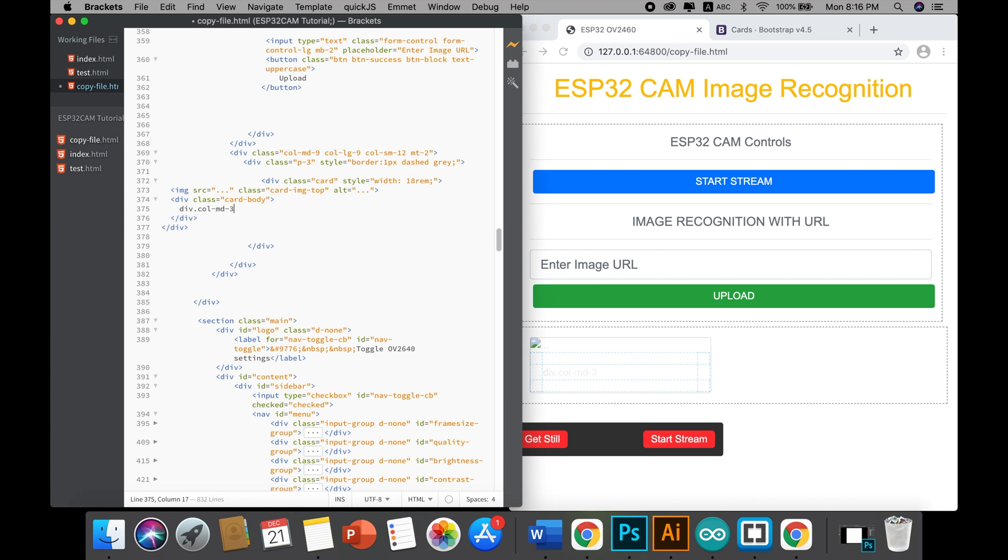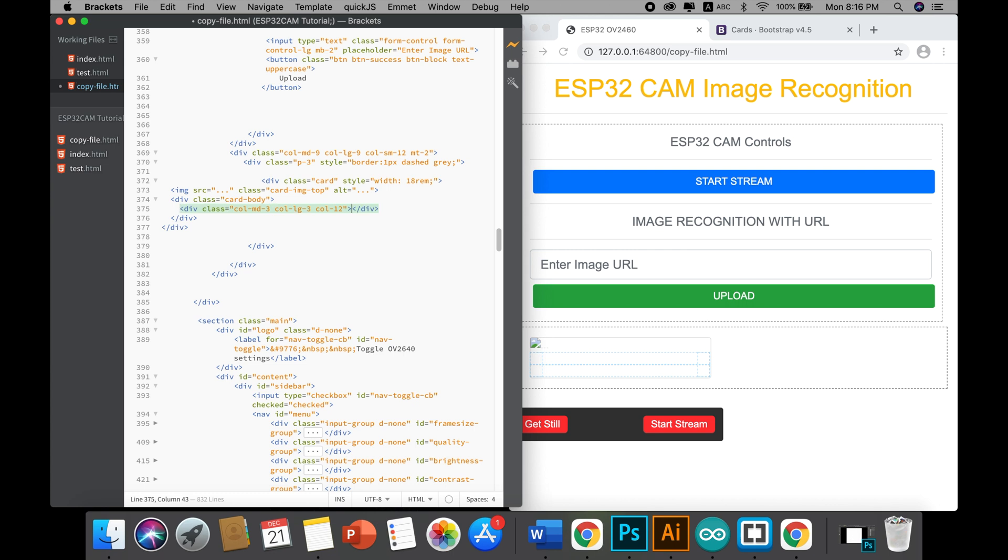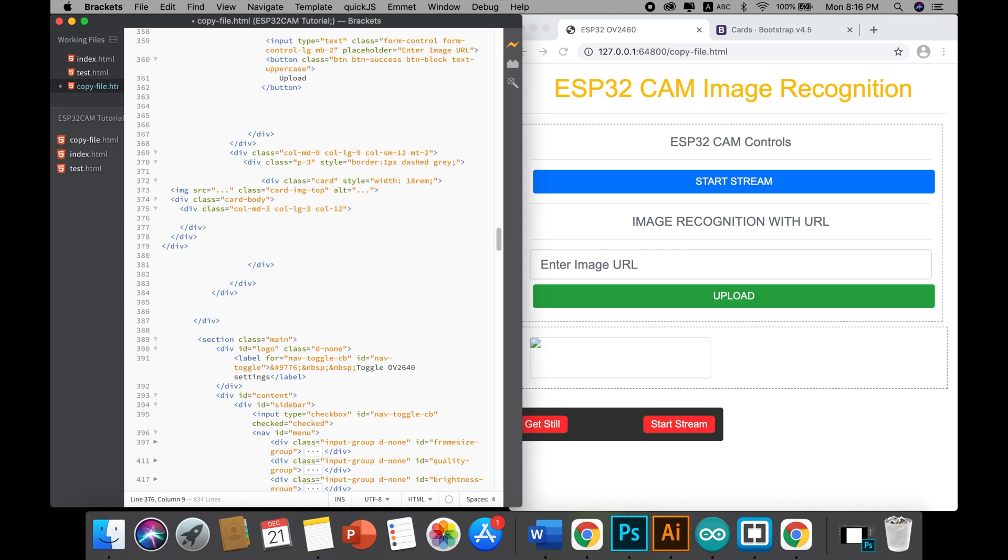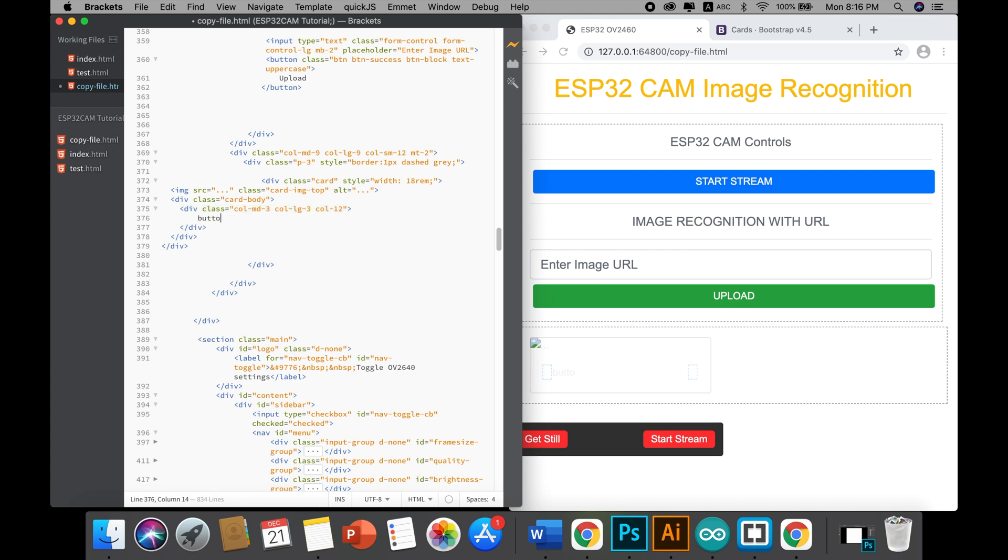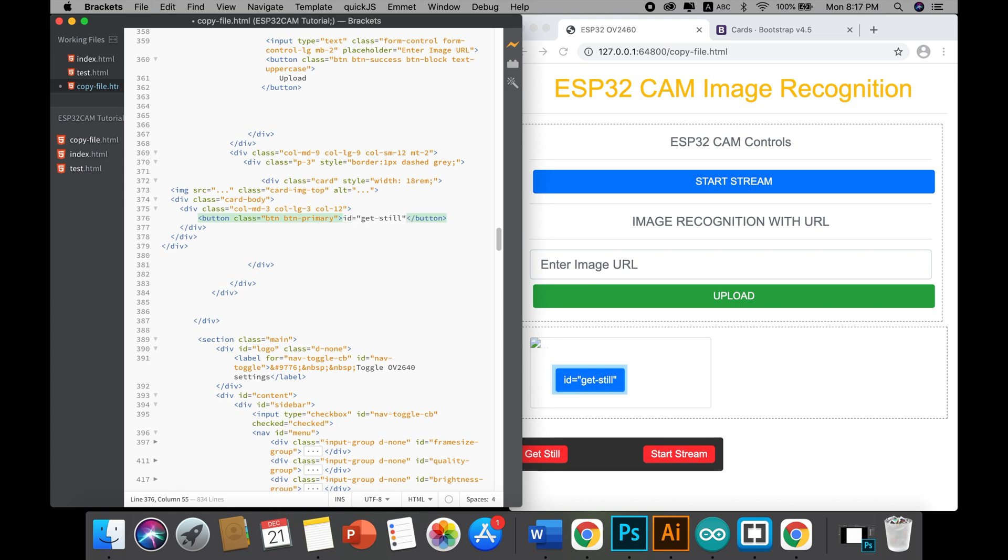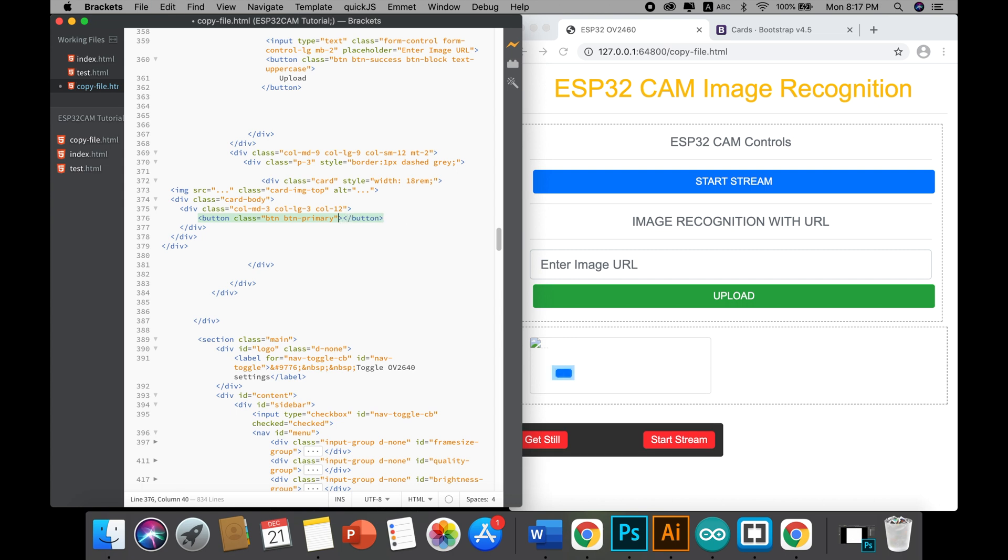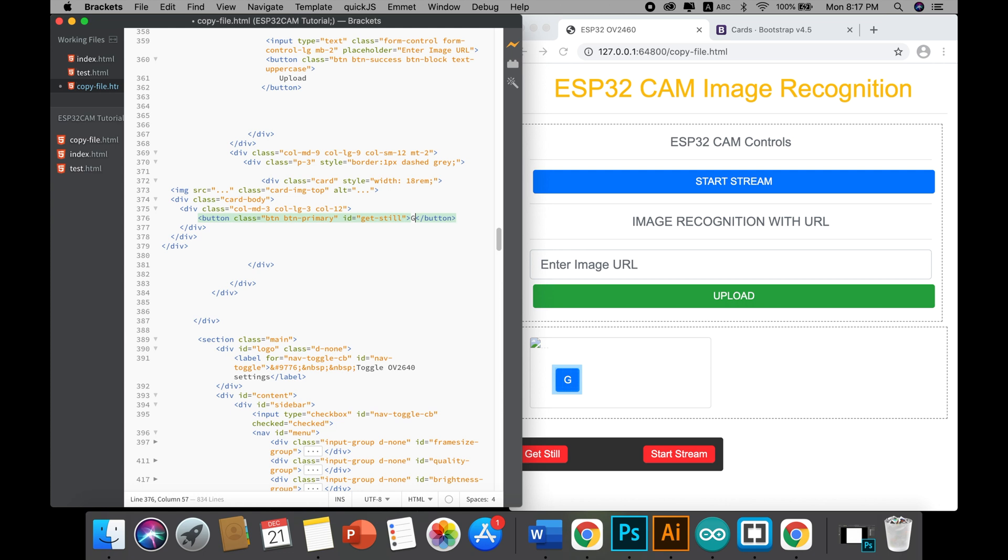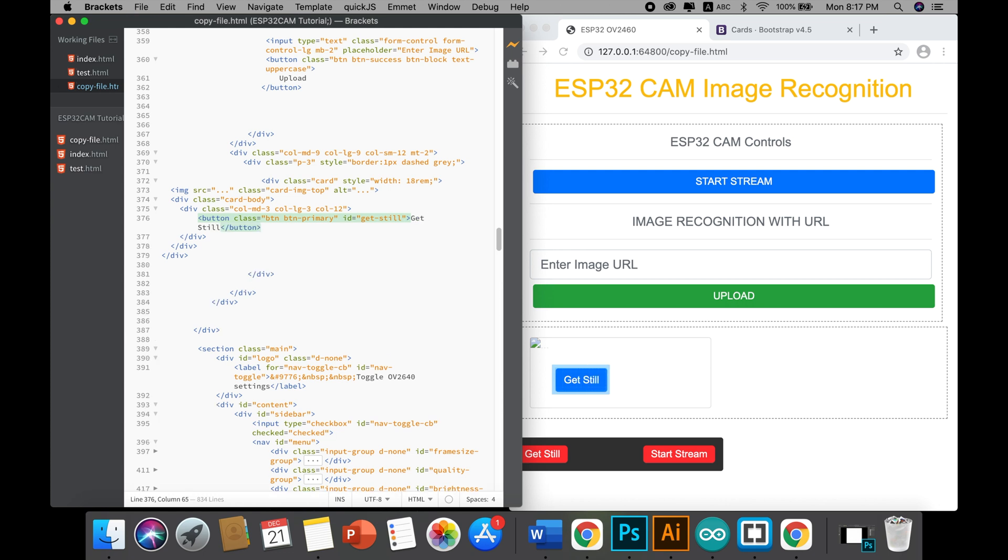Here I just use a button 'btn.btn-primary' and we just use the ID that we got from the 'get still' button. We will also add a 'text-center' class to make the button center. Since we have this 'get still' button already, it's time to get rid of that.